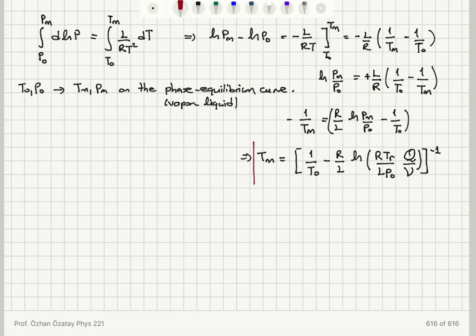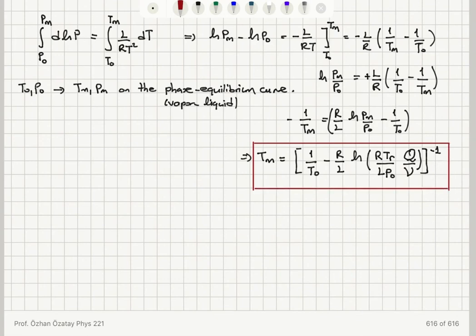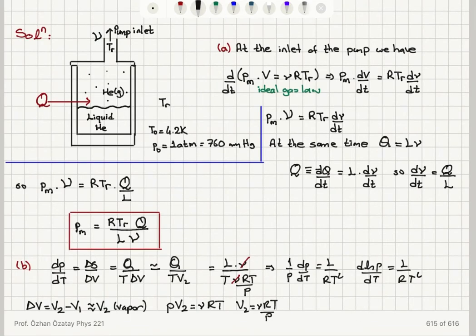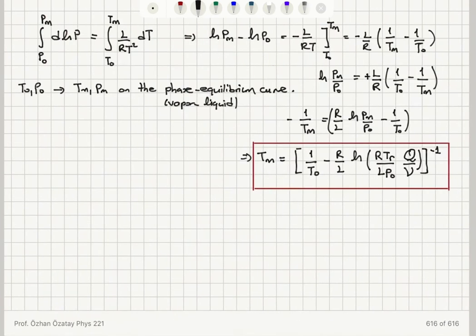This will be the new equilibrium temperature reached starting from 1 atmosphere and 4.2 Kelvin, by pumping on the liquid at maximum pumping speed — removing a certain volume of gas per second using a rotary pump — given a heat influx due to non-ideal thermal insulation. The minimum temperature is given by this expression: 1/Tm equals 1/T0 minus (R/L)·ln(RTR·Q / (L·P0·V̇)), raised to the power minus one.